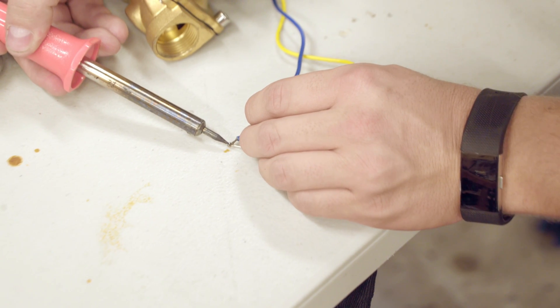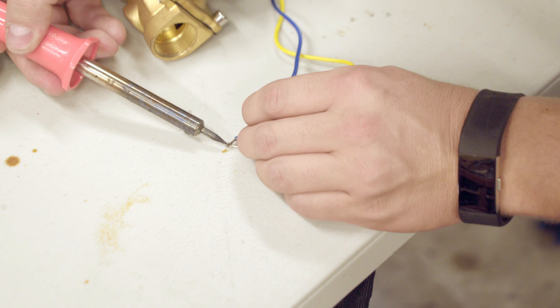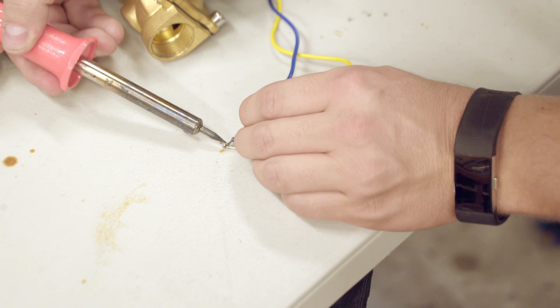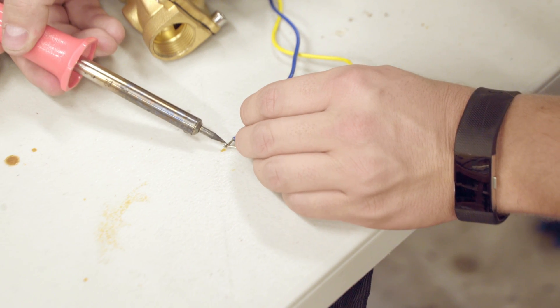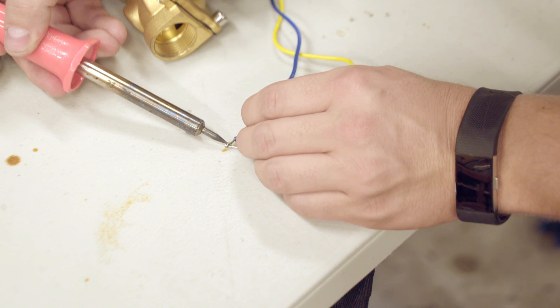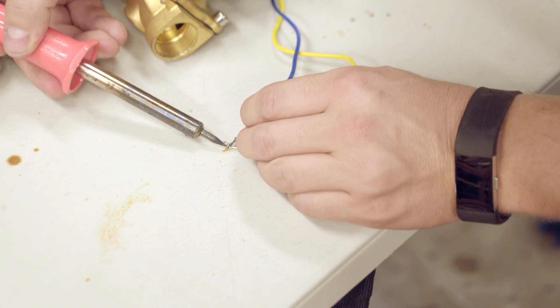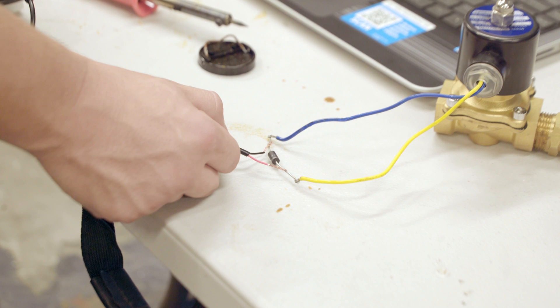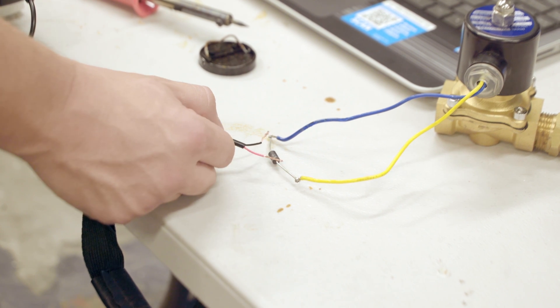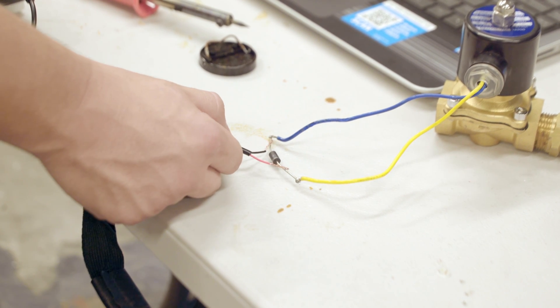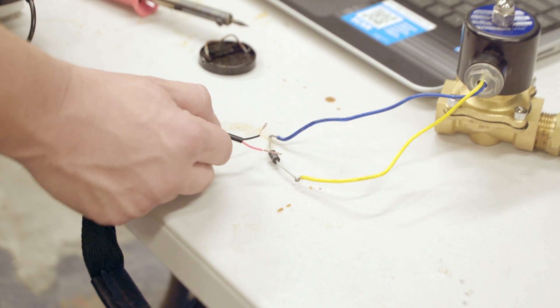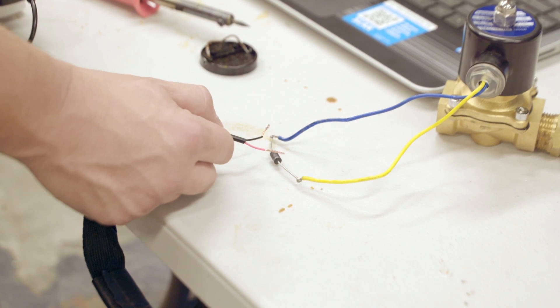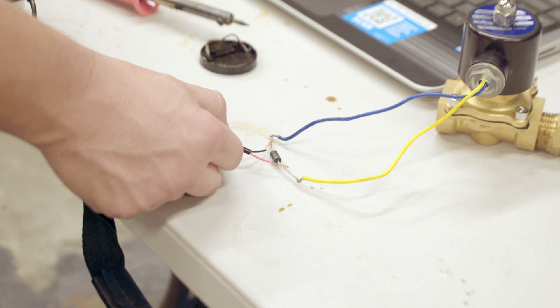Since the valve is just a coil, it doesn't really matter which wire you treat as positive, but it will matter when you hook it up to the DC power supply. Now let's test it again with the DC power. Notice that the arcing is now gone. That's the snubber diode doing its job.